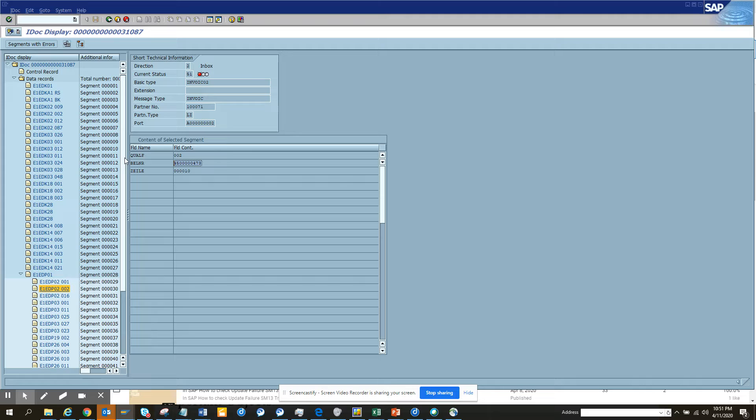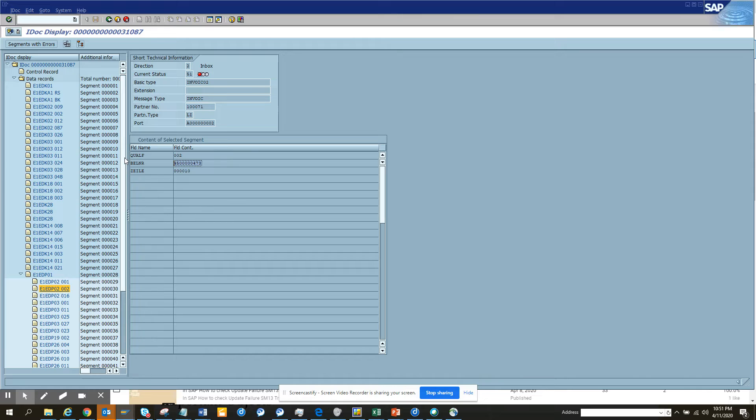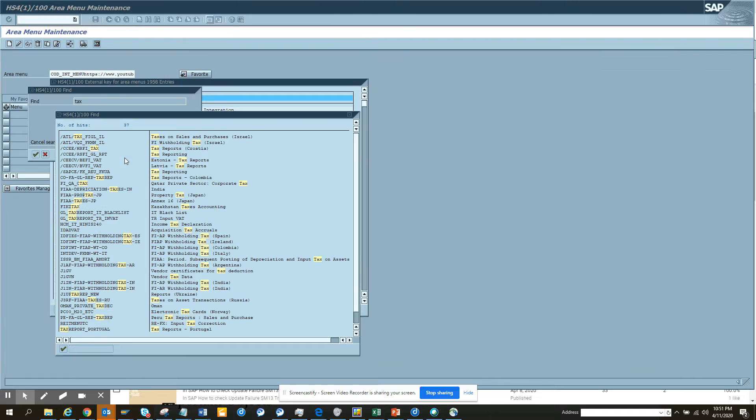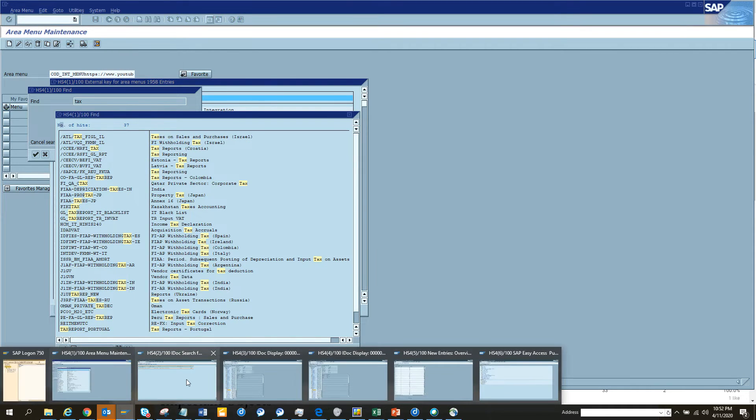In SAP, everything has been built in a smarter way. The only thing you need is to know that it is done, or you need to know the person who knows it. And this video will tell you the second option - a person who knows it and he's sharing it. So here you take this PO number.